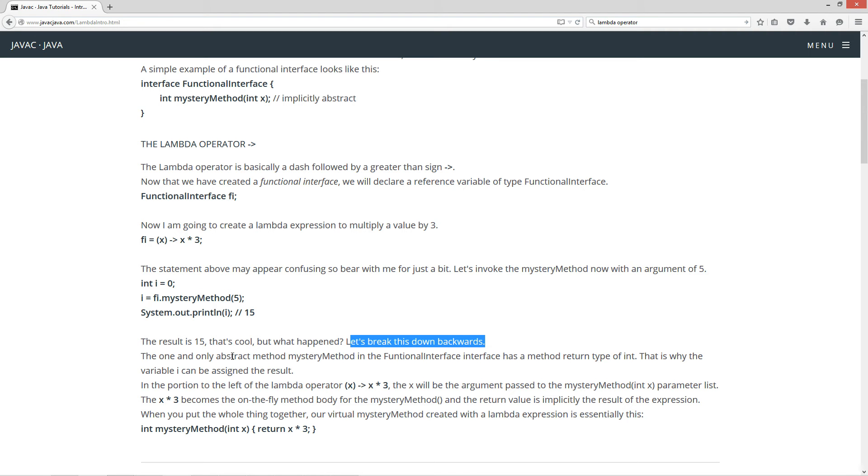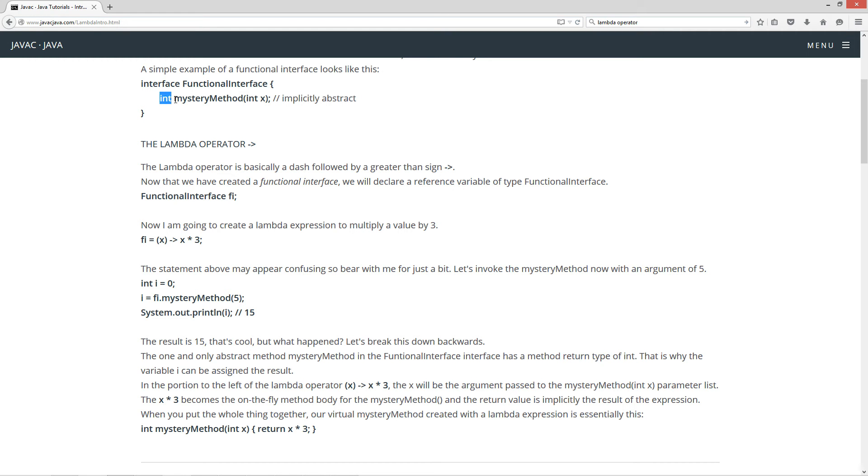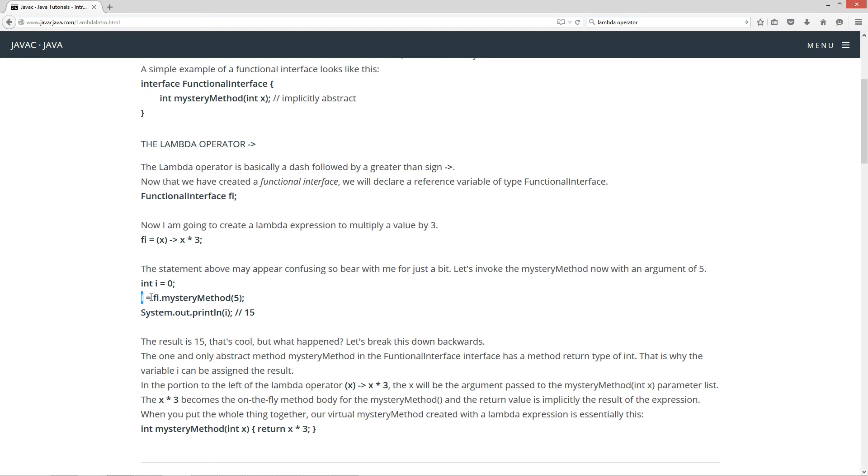The one and only abstract method, mysteryMethod, in the FunctionalInterface has a method return type of int, right? Here's our method return type of int. So, when we invoke this, that will match the return type. So, that is why the variable i can be assigned the result.